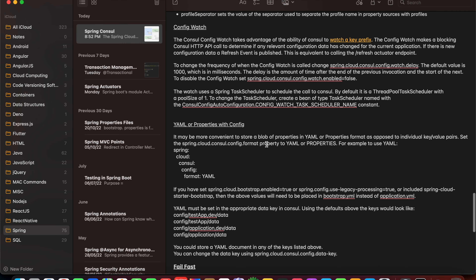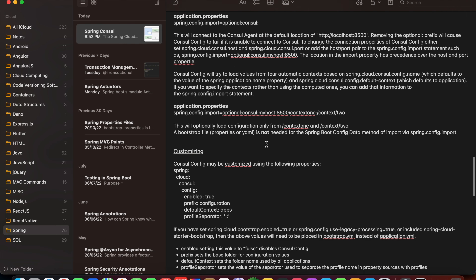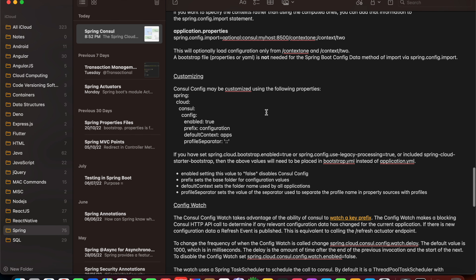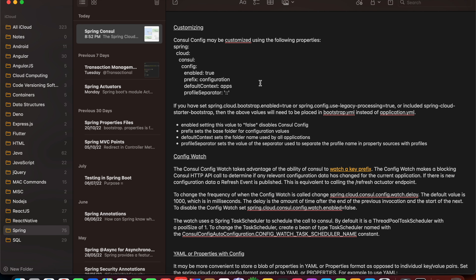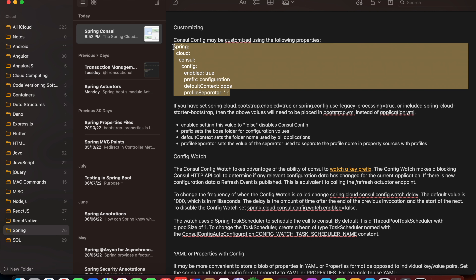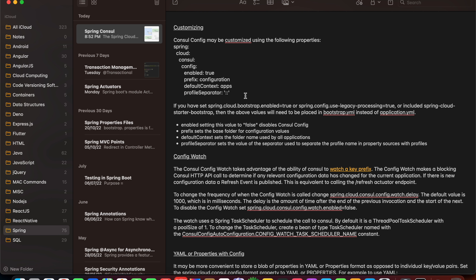Coming back to other useful properties — you can also define these in a yml file. If you want to use bootstrap.yml or bootstrap.properties, you need to define one of two additional properties: spring.cloud.bootstrap.enabled=true, or spring.config.use-legacy-processing=true, or include the spring-cloud-starter-bootstrap dependency. After enabling bootstrap, the above values need to be placed in bootstrap.yml instead of application.yml.